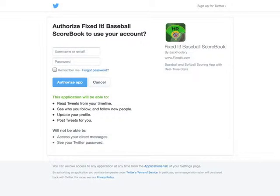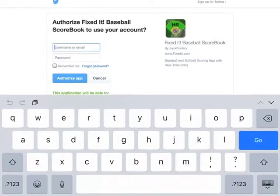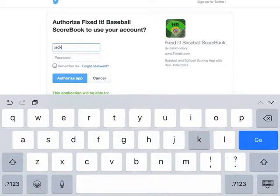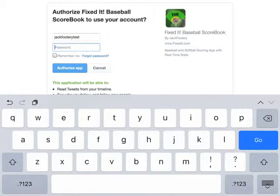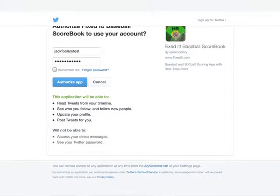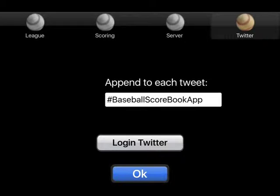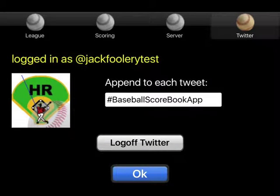You'll be directed to Twitter's website. From here, you'll authorize Baseball Scorebook to use your Twitter account. Login to your account and select the Authorize App button. Your profile picture will be downloaded into the app. Select OK.